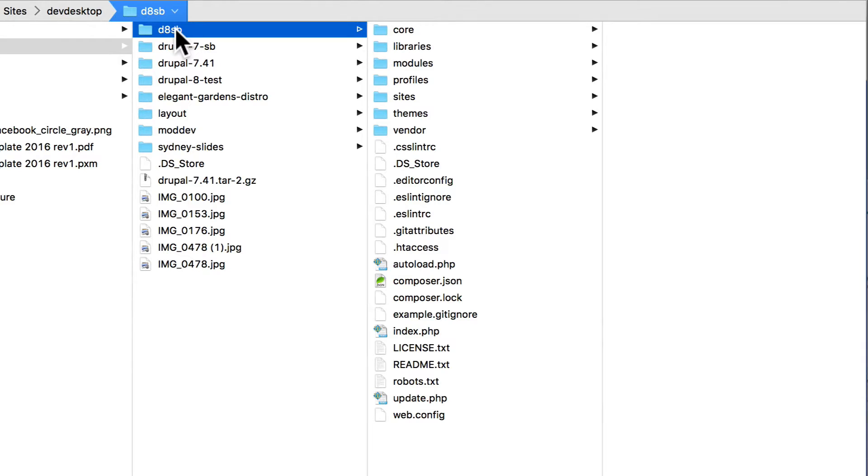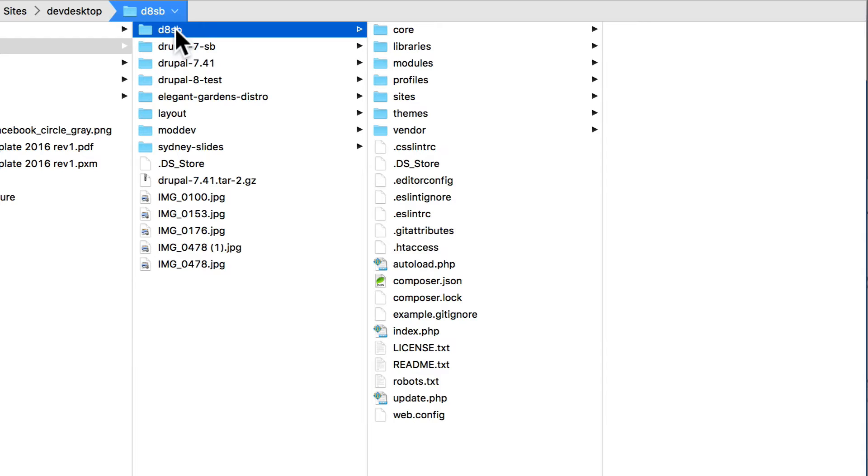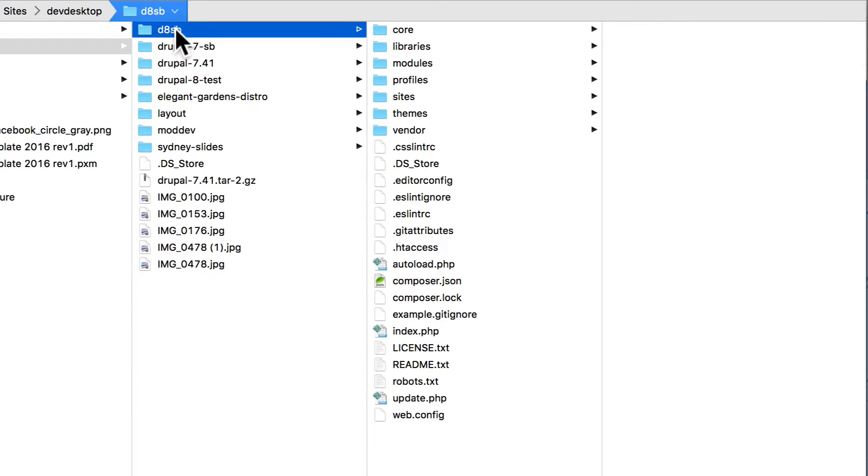For this exercise, once again, you'll need access to the file structure of your website, and a text editor - Notepad++ or TextWrangler, something that allows you to save file names with extensions, and Notepad just doesn't do that.